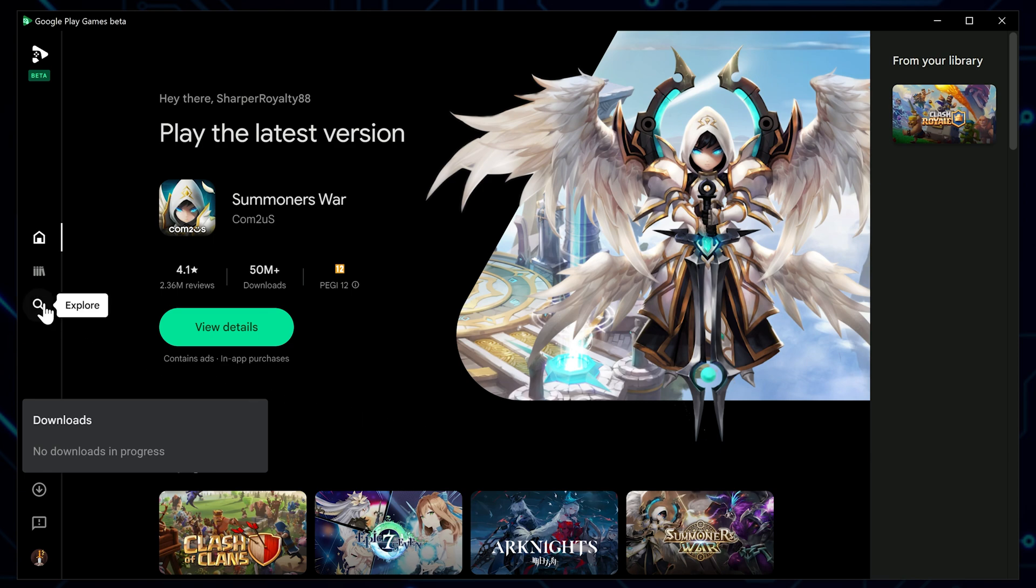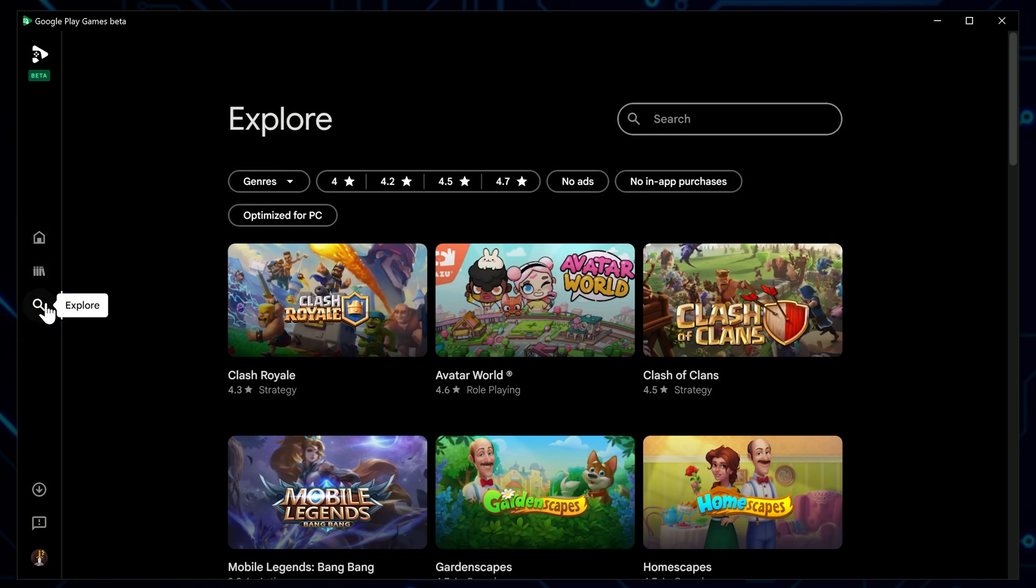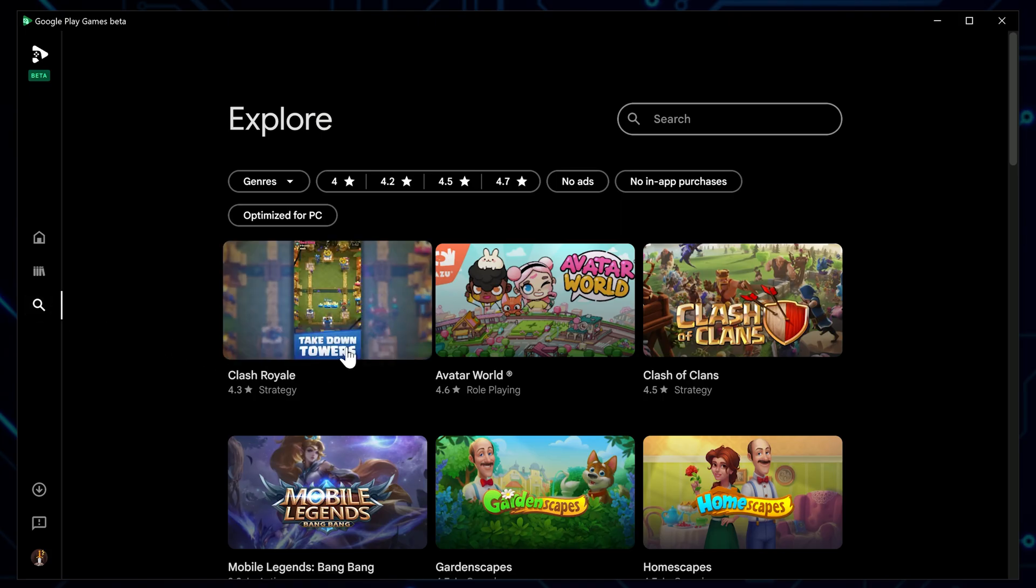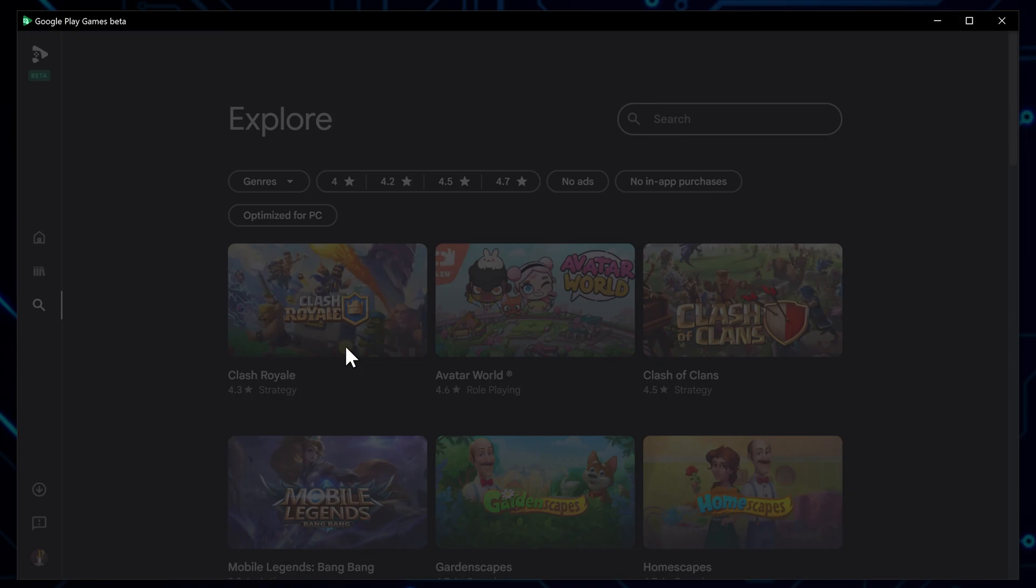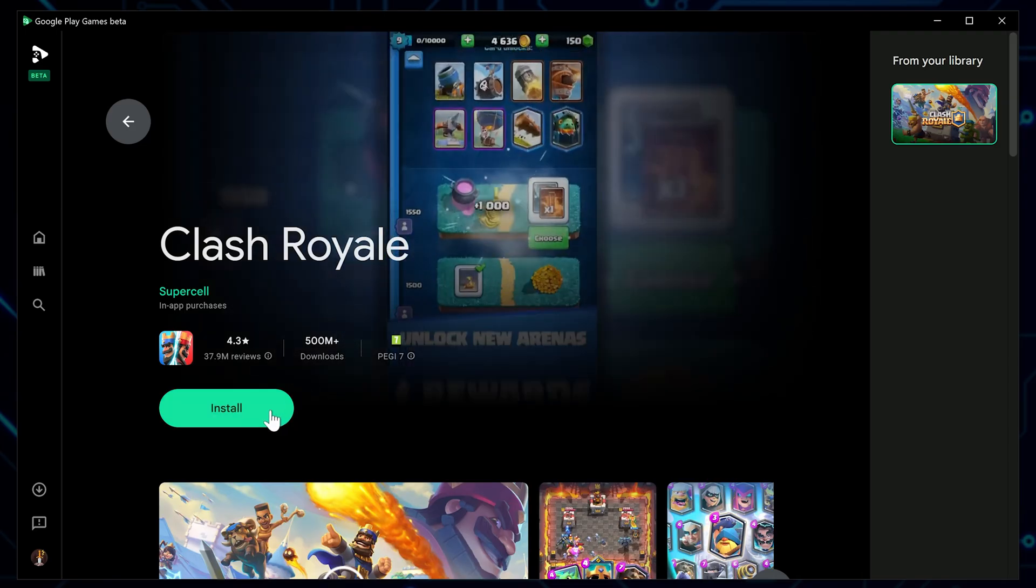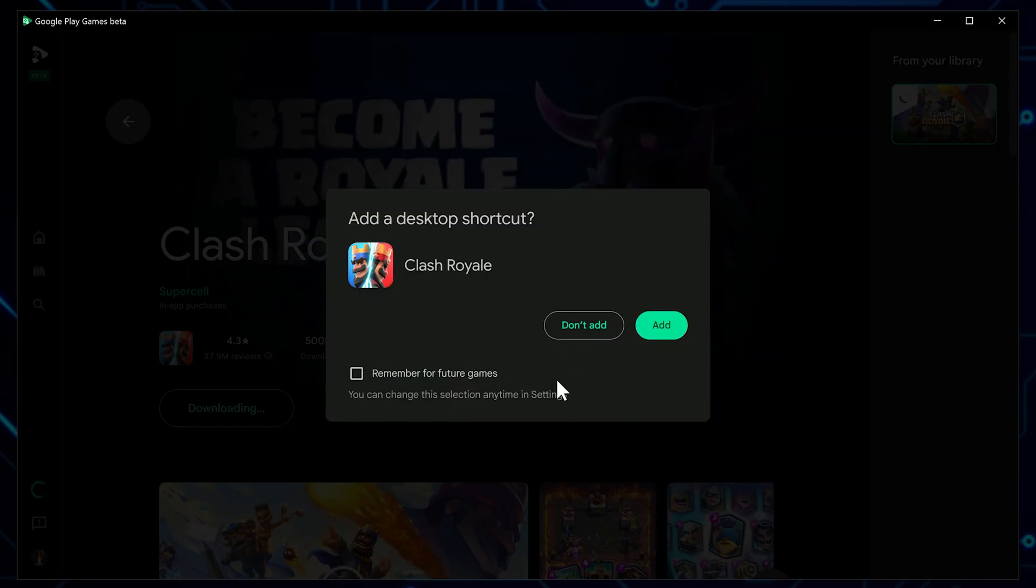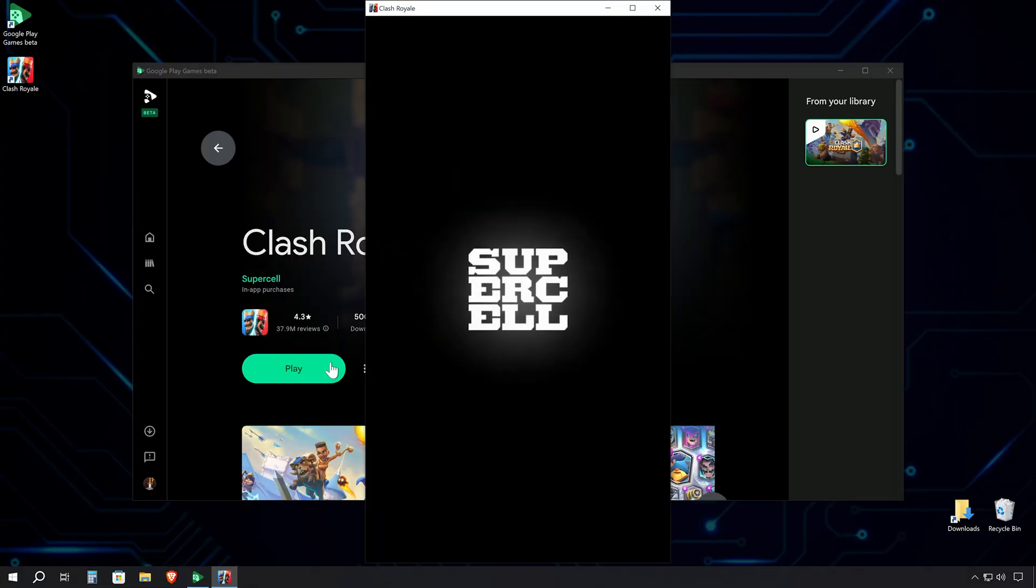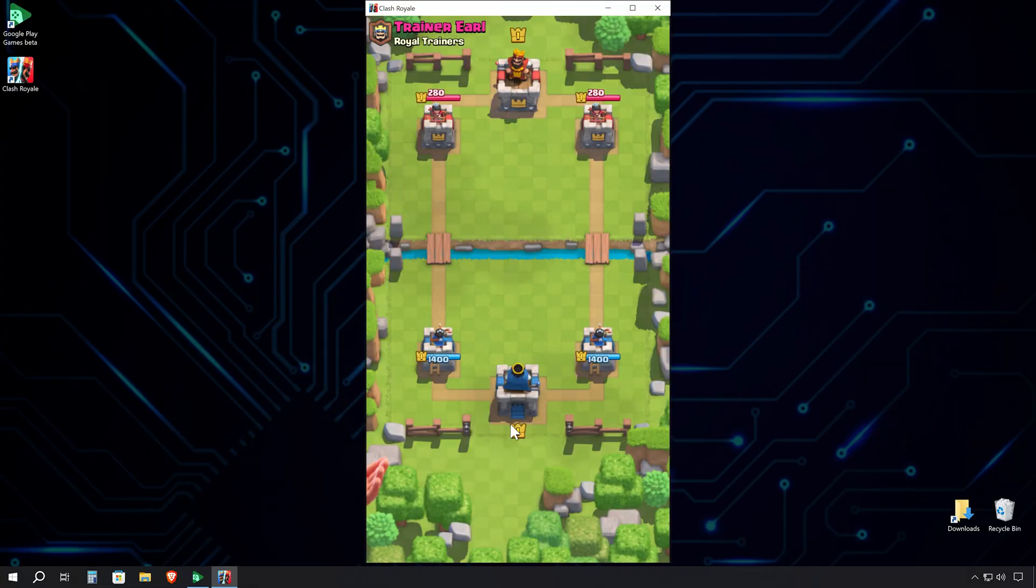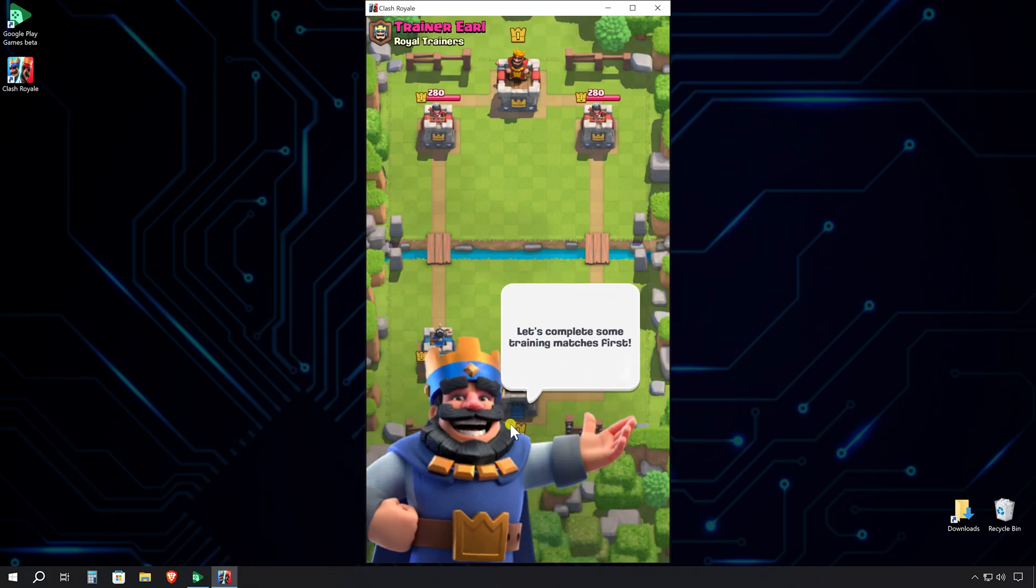Click on the magnifying glass icon on the left side of the window to open the Explore page. For this demo, let's go with a popular title, Clash Royale. Find it in the list and click Install. The download and installation process should be pretty quick. Once it's done, hit Play, and watch as Clash Royale springs to life on your PC screen. And there you have it, smooth gameplay right on your computer.